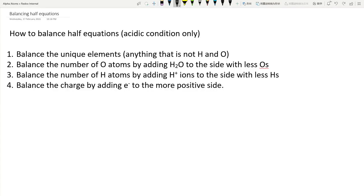Hi guys, welcome to another Chem tutorial. Today we are looking at balancing half equations. This is suitable for any NCEA Level 2 and NCEA Level 3 chemistry students. So let's get into it — not too long of an intro, let's just get straight into some balancing half equations.